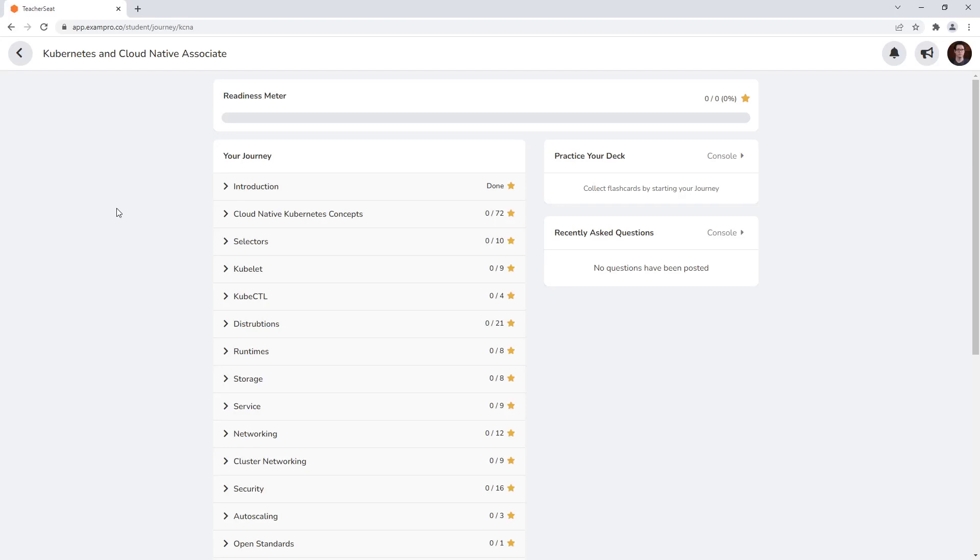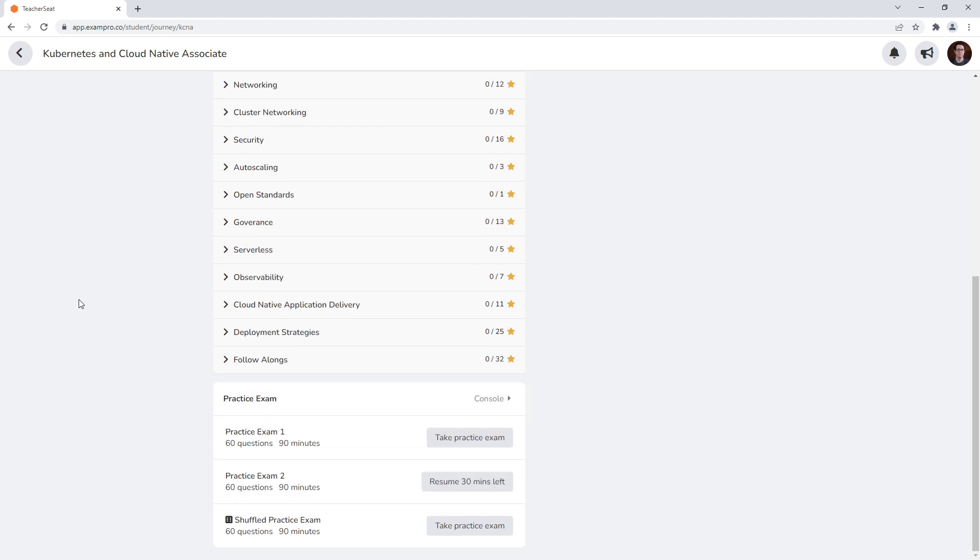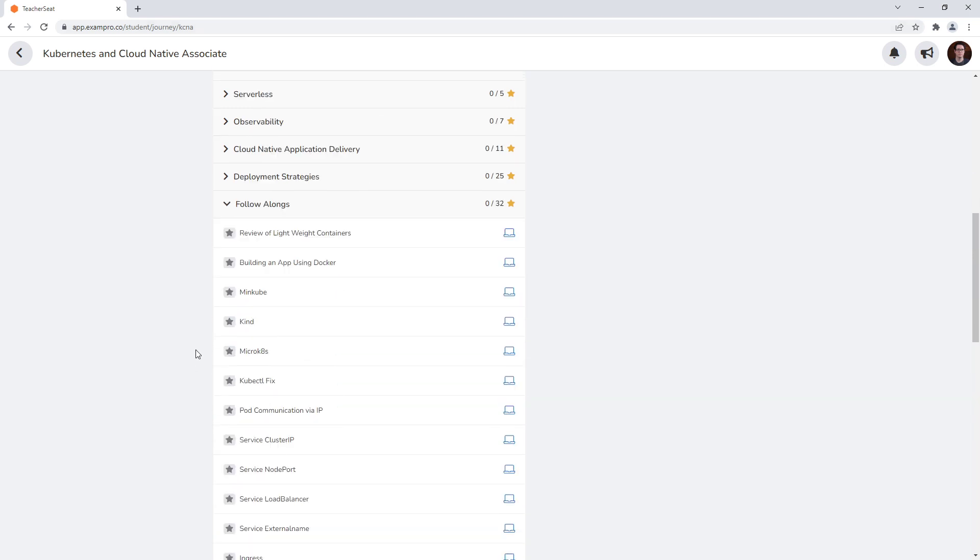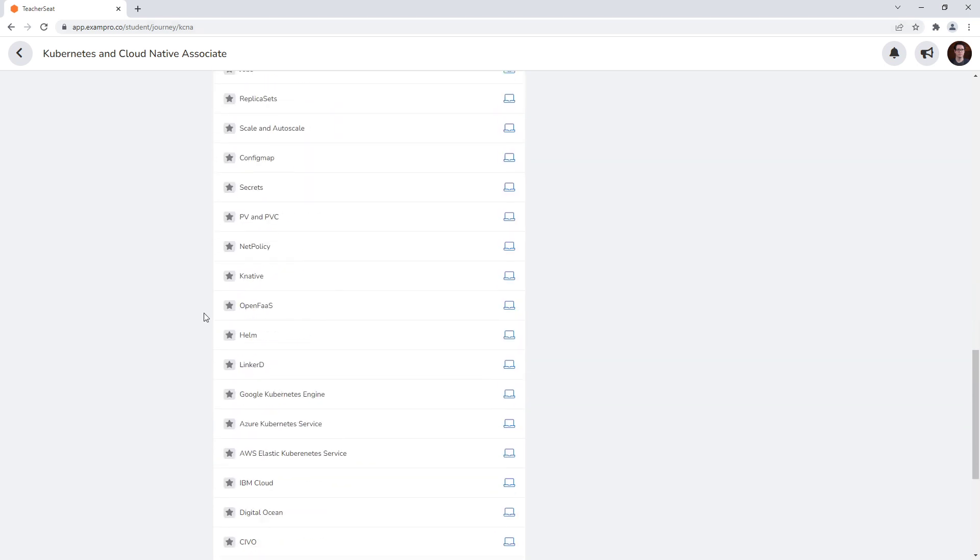Hey, this is Andrew Brown. And what I want to show you here is just where you can access that practice exam on the exam pro platform. So once you sign up for your account there, if you scroll on down, this is where the practice exams will be.